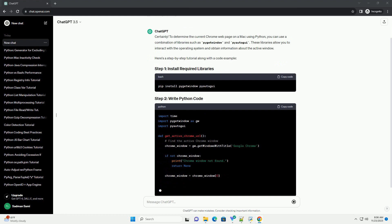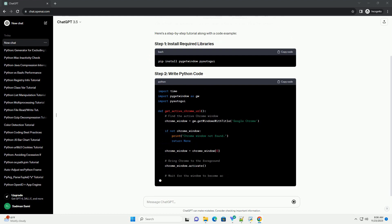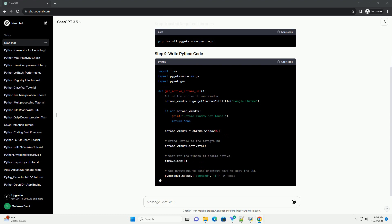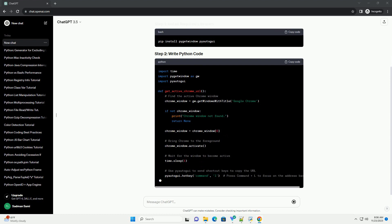Save the script to a file, example get-chrome-url.py and run it using.